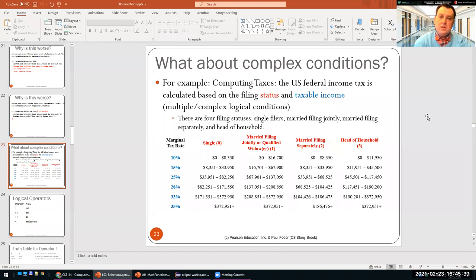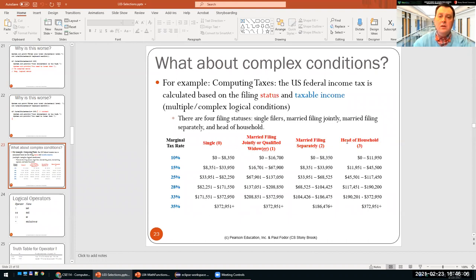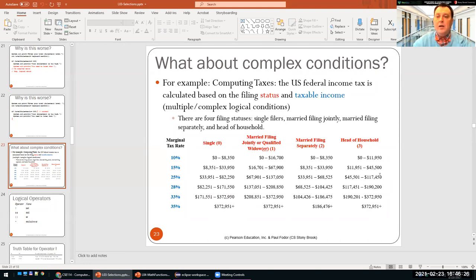How do you write complex conditions? Since it's almost April, we have to file our taxes, and the federal income tax system works based on status and taxable income. You need multiple conditions — a conjunction between filing status (single, married filing jointly, or head of household), number of dependents, and income within intervals like $11,951–$45,500 or $45,501–$117,450. So the next thing we need to learn are logical conditions.